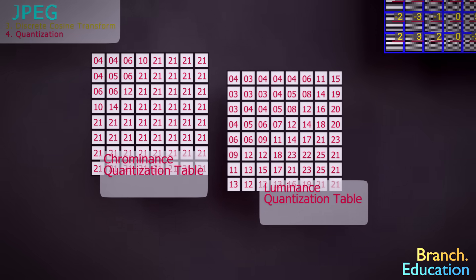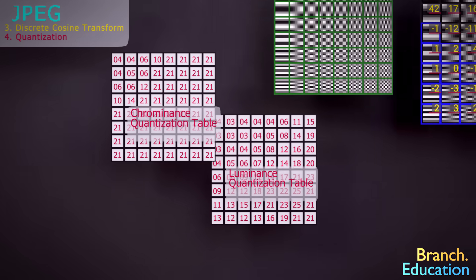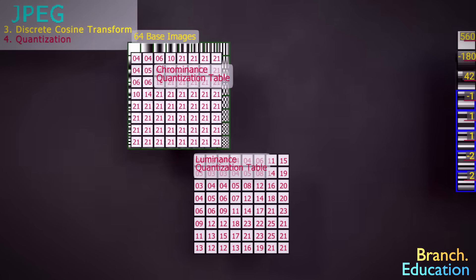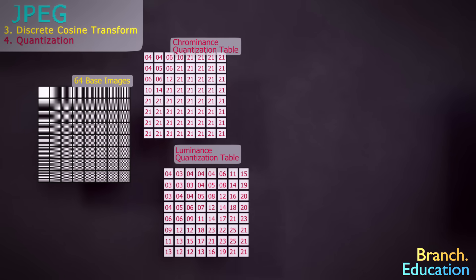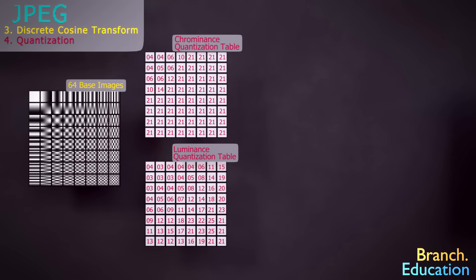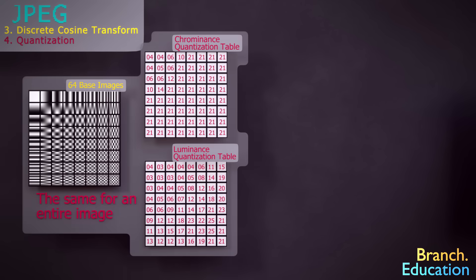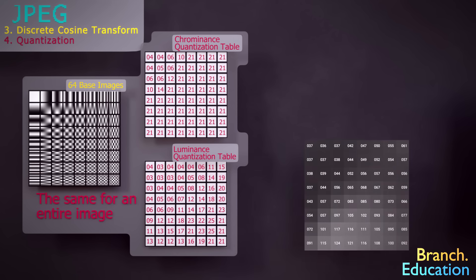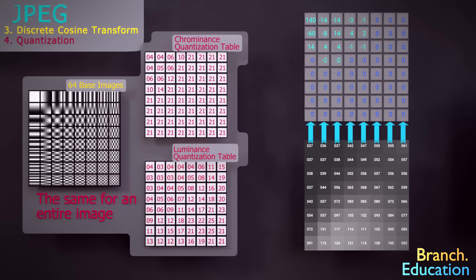In essence, throughout the discrete cosine transform and quantization steps, the entire image uses a set of 64 base images, which are always the same, and two quantization tables, one for luminance and the other for chrominance, in order to transform every 8x8 block of pixels into just a few numbers and a whole bunch of zeros.